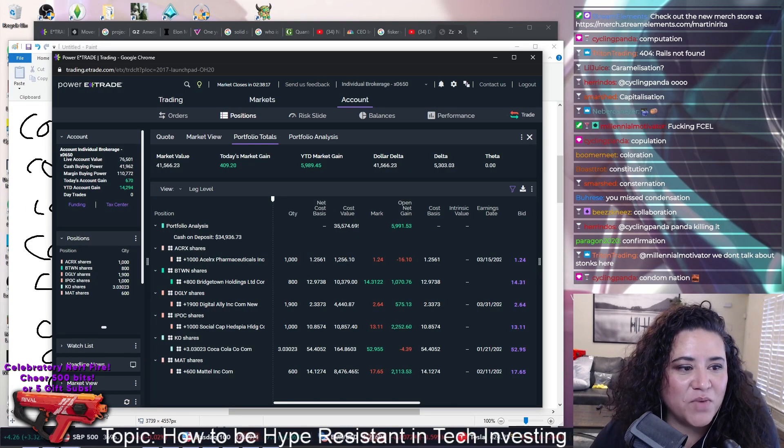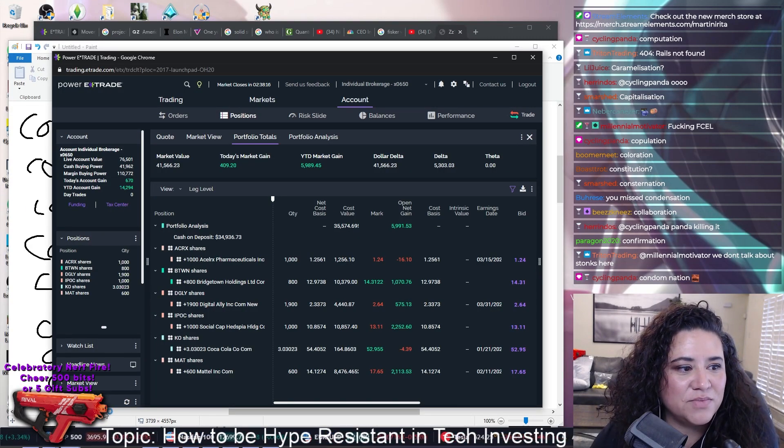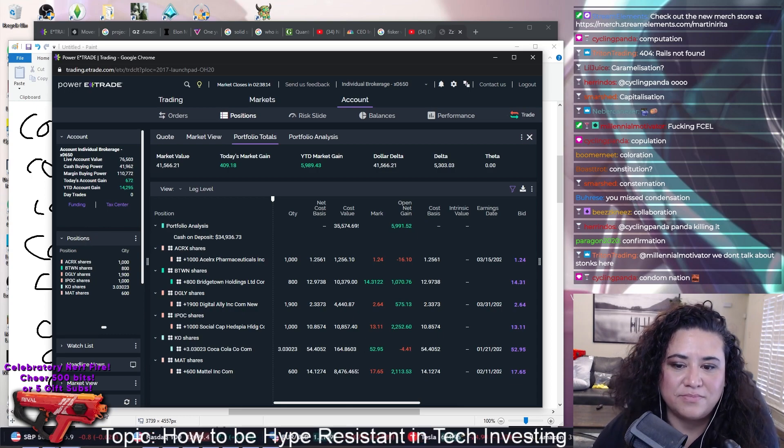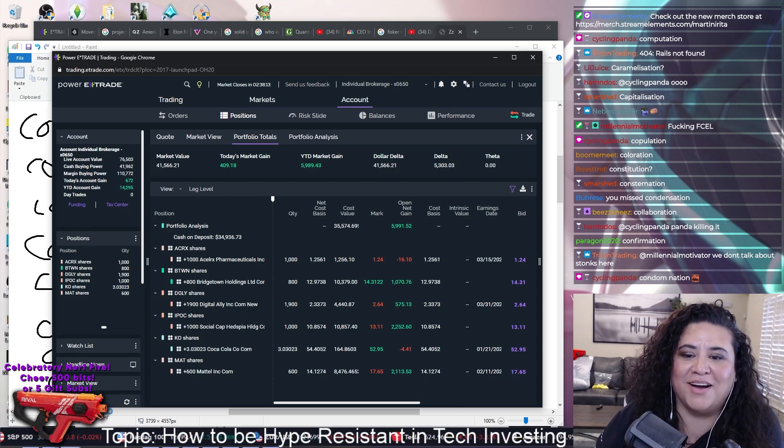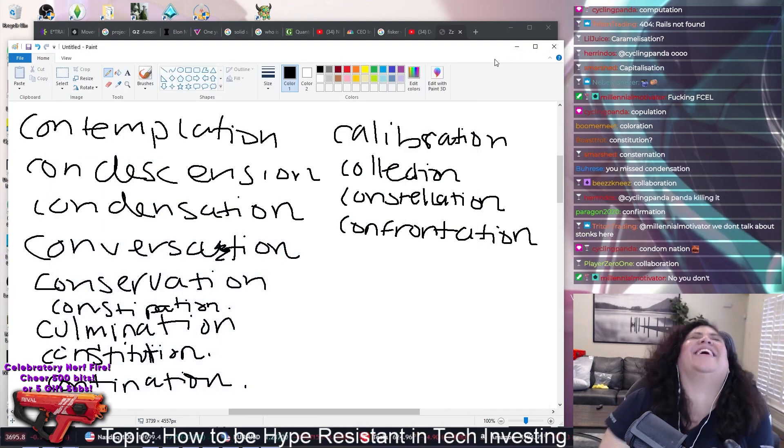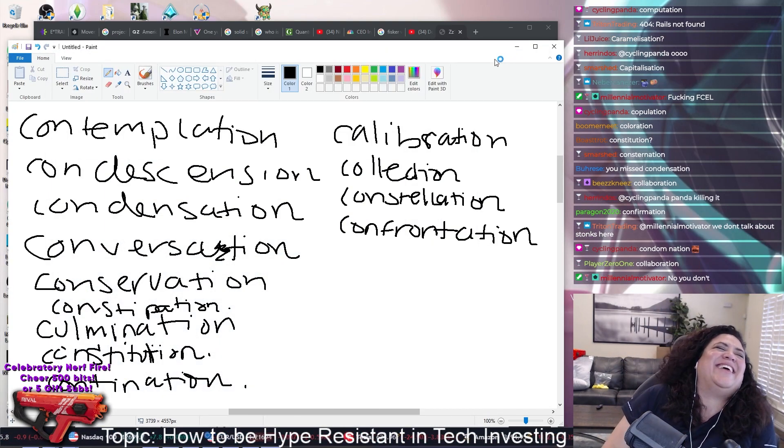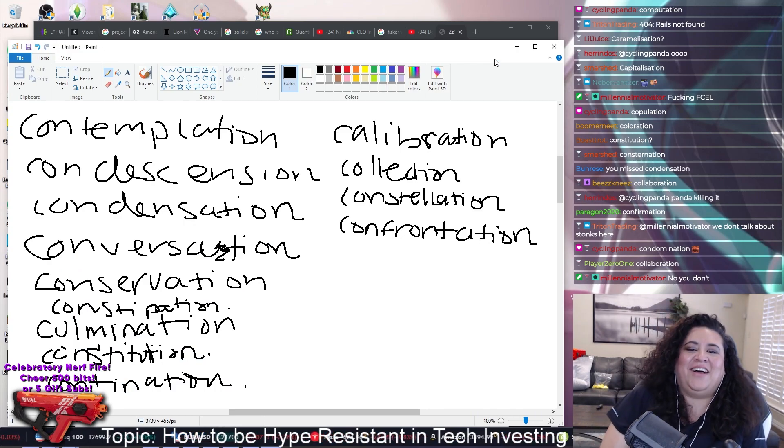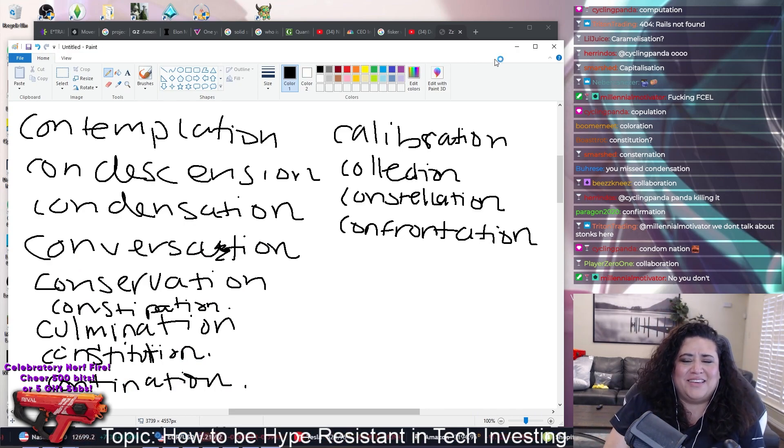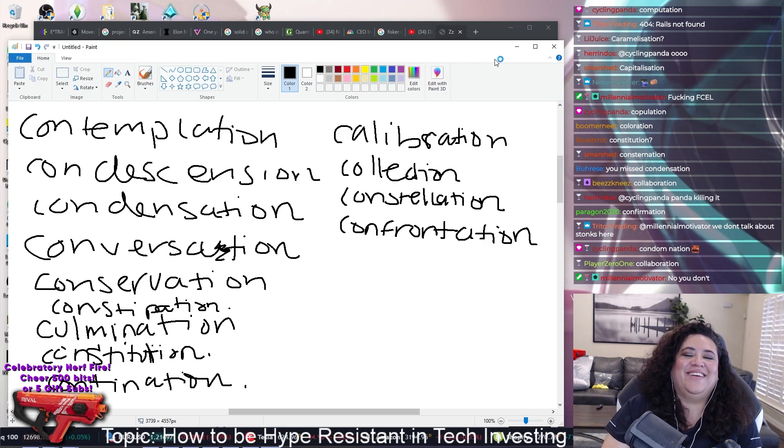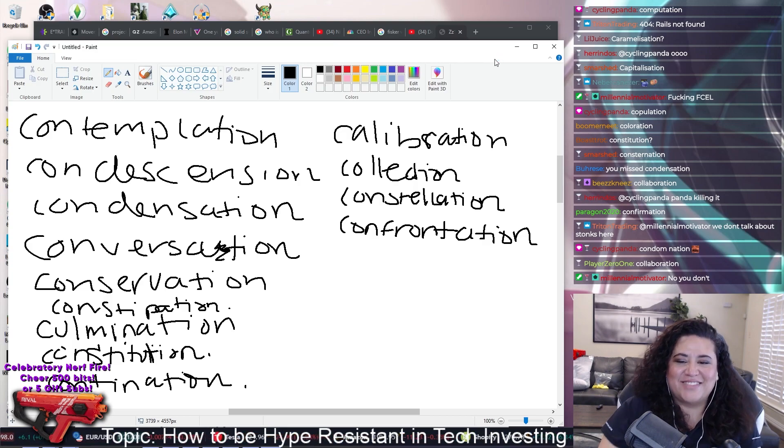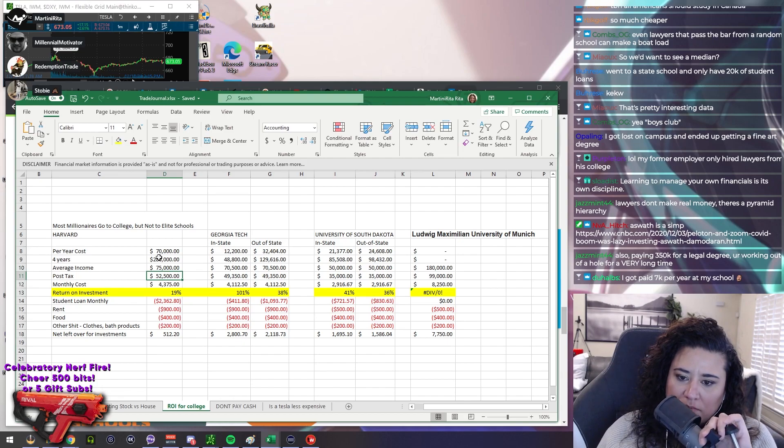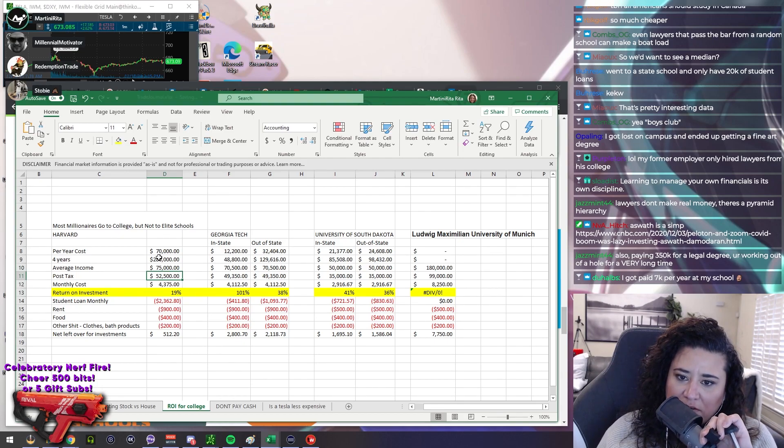Looking green as fuck today. Condemnation. Debt is a bitch.